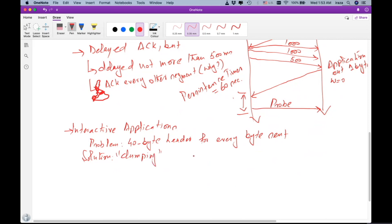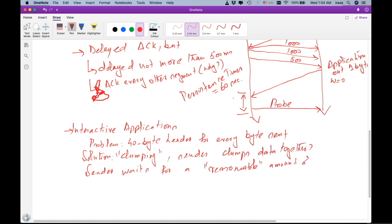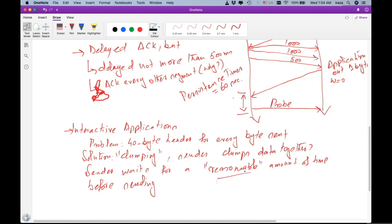What do we mean by clumping? Clumping means the sender clumps data together — the sender waits for a reasonable amount of time before sending. But the question is, what do we mean by waiting for a reasonable amount of time?